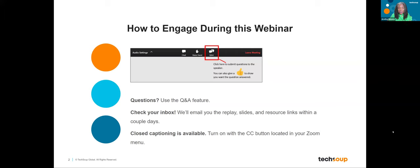If you need closed captions, just click the CC button at the bottom of your Zoom menu and you'll be able to see the transcripts. I'm going to turn this over to Nick — you guys have a great webinar.